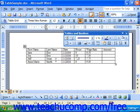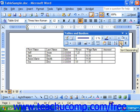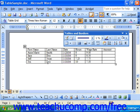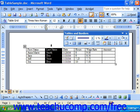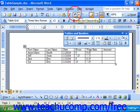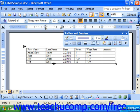You can also sort by an individual column by simply clicking into a column by which you would like to sort, and then clicking either the Sort Ascending or Sort Descending buttons in the Tables and Borders toolbar. However, if you select a single column first and then click Sort, be aware that this can sometimes destroy the relationship of the data in that column with its rows. So usually it's simply enough to click into a cell within the column and then click Sort Ascending or Sort Descending for those quick single-column sorts.